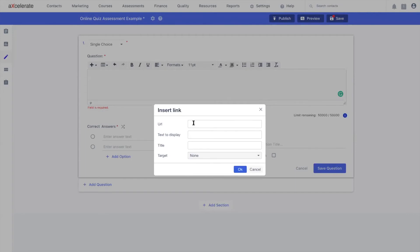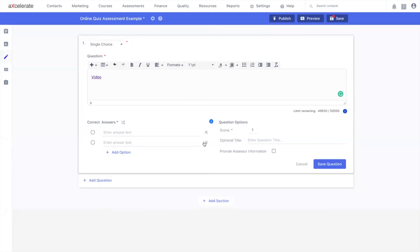I'm going to use my YouTube video as an example URL and override the text to display as video, just to make it look a little bit cleaner. If I hit OK, you can see that my link's been embedded.